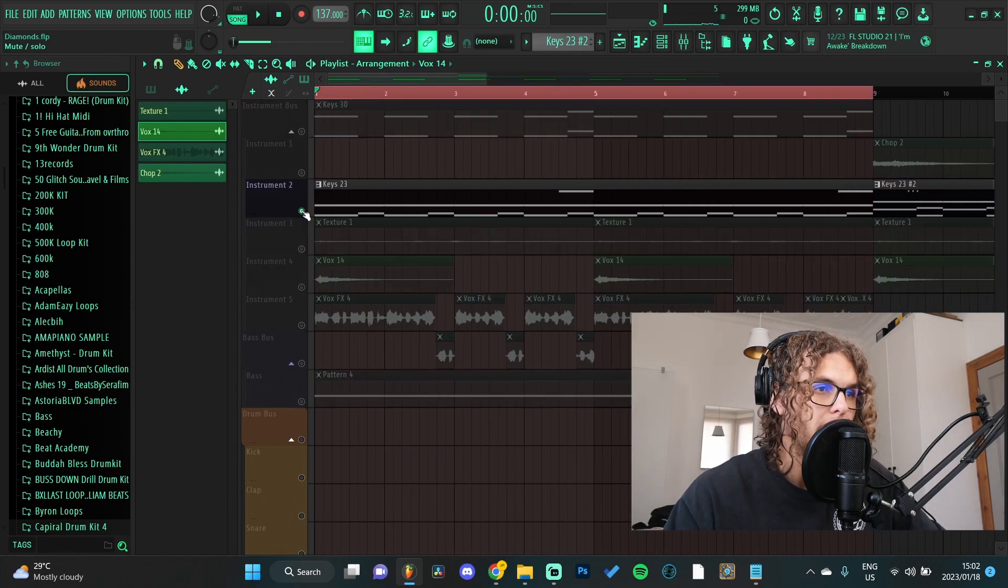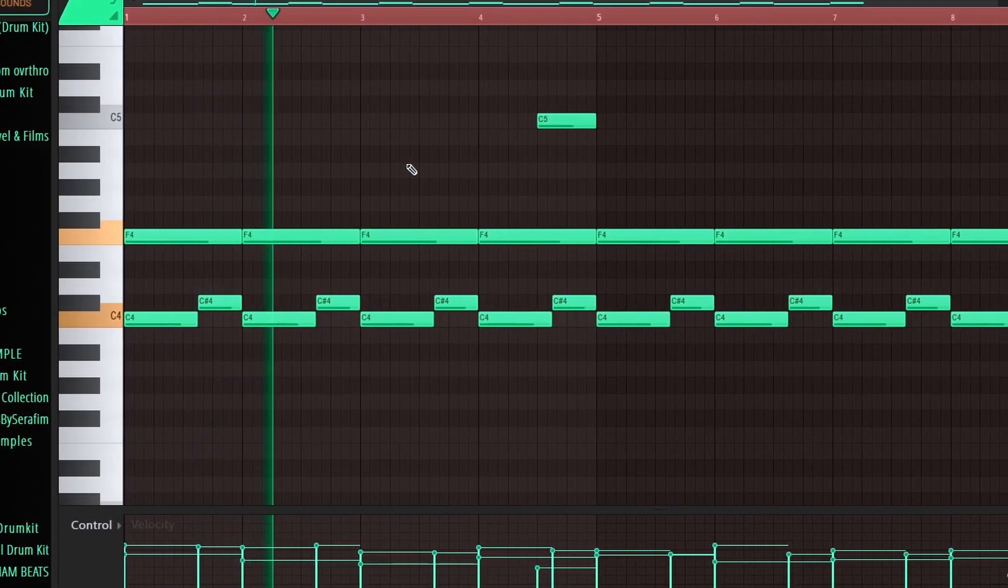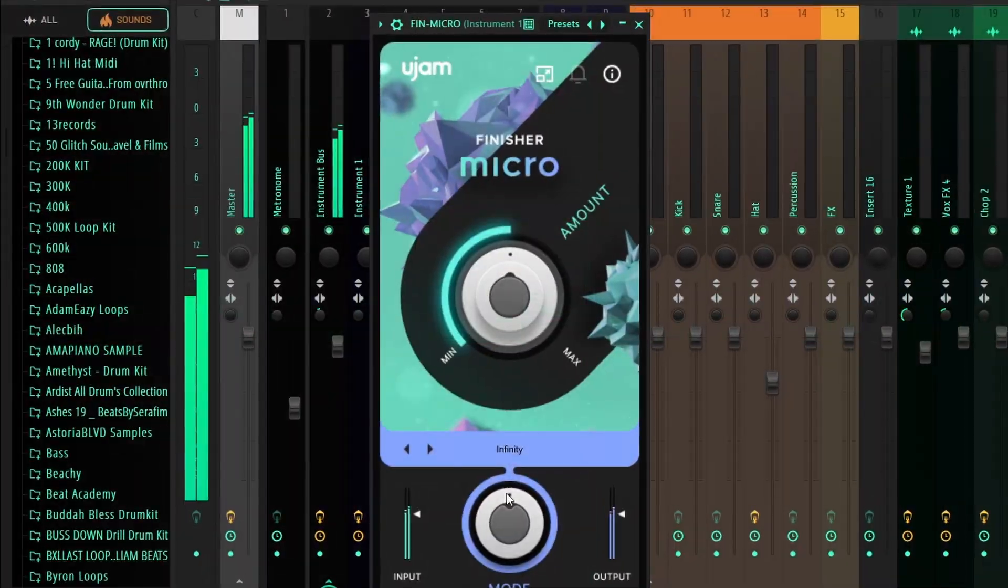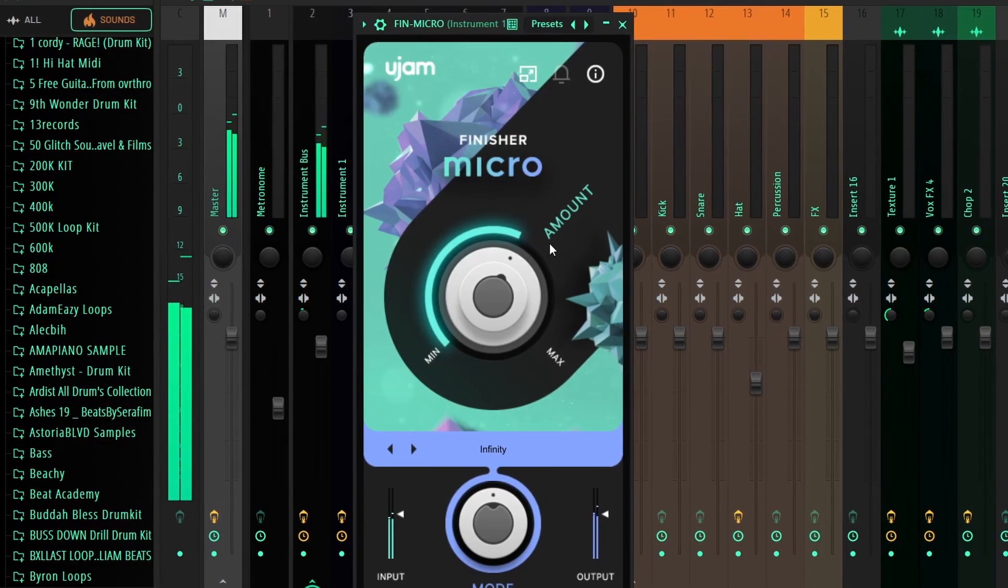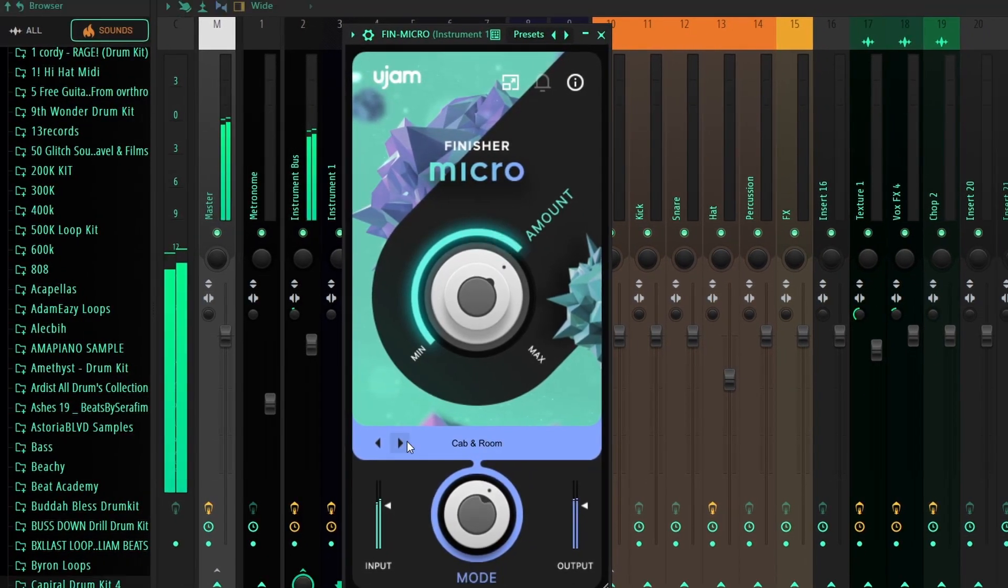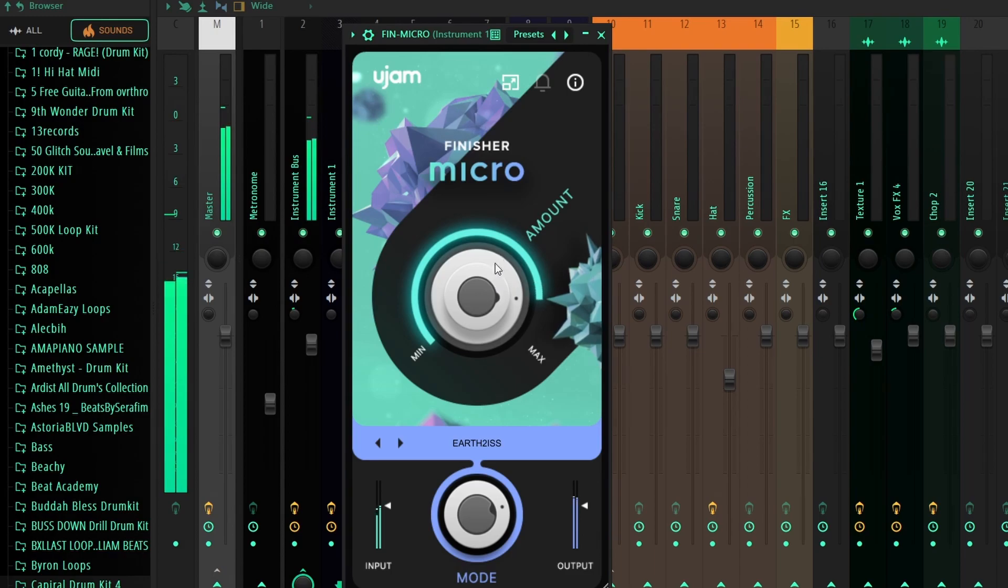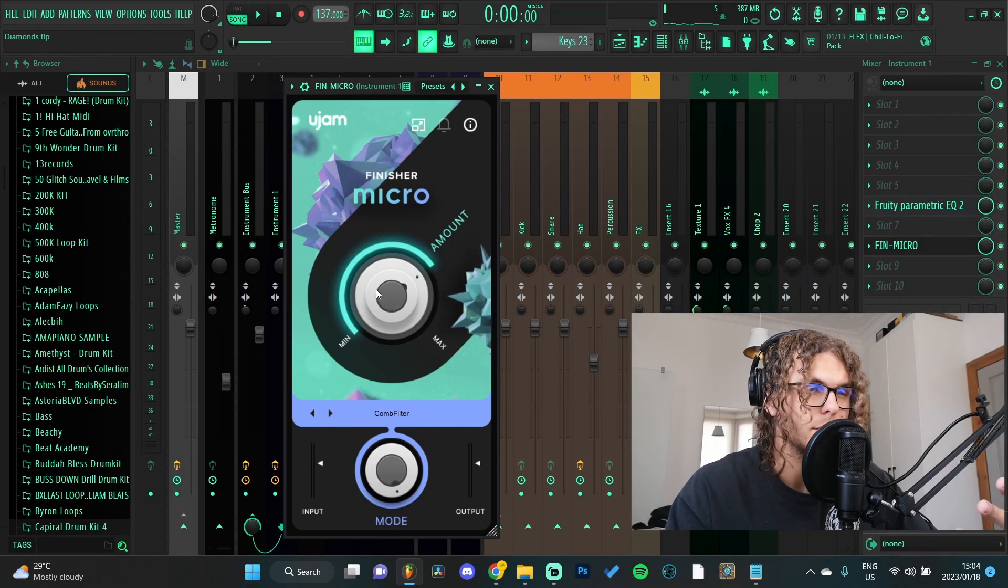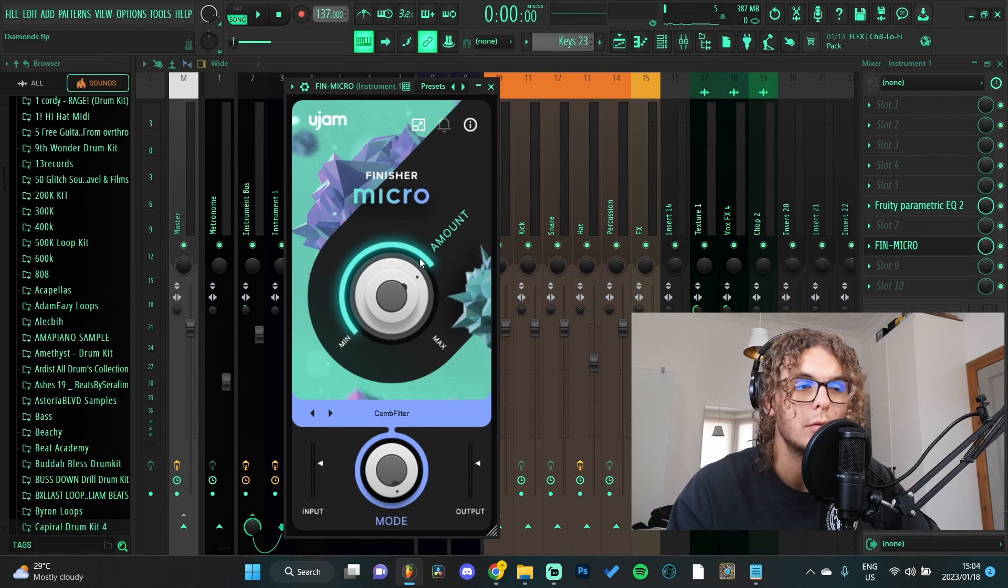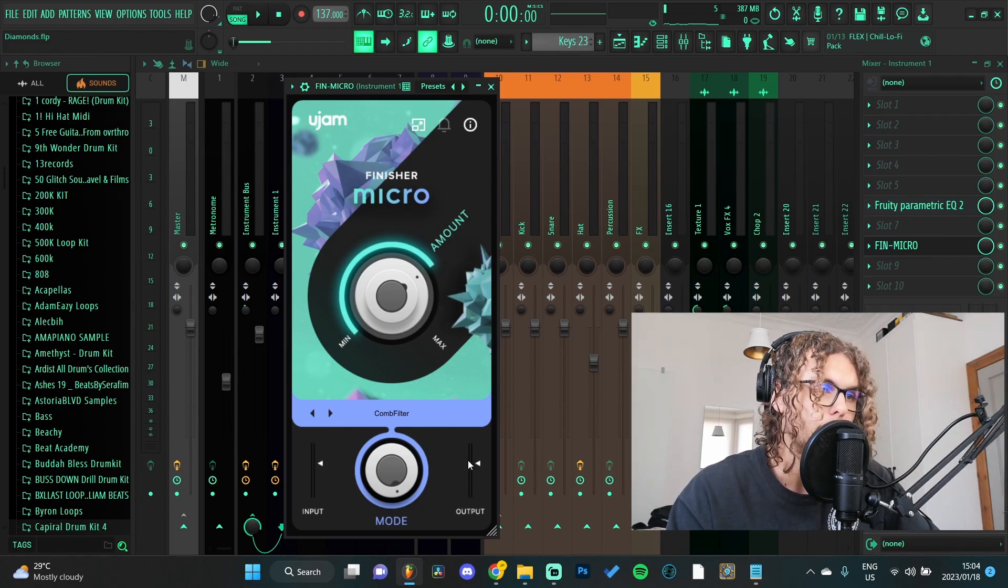As you can hear there's anything from filters to reverbs to delays to compression to distortion - literally anything you can think of. But it's just so easy to use. You just slap it onto anything. I've done it on hi-hats, on vocals, on loops. You can literally just throw it on whatever and it usually sounds fire. Other than that you also have an input slider and an output slider as well.